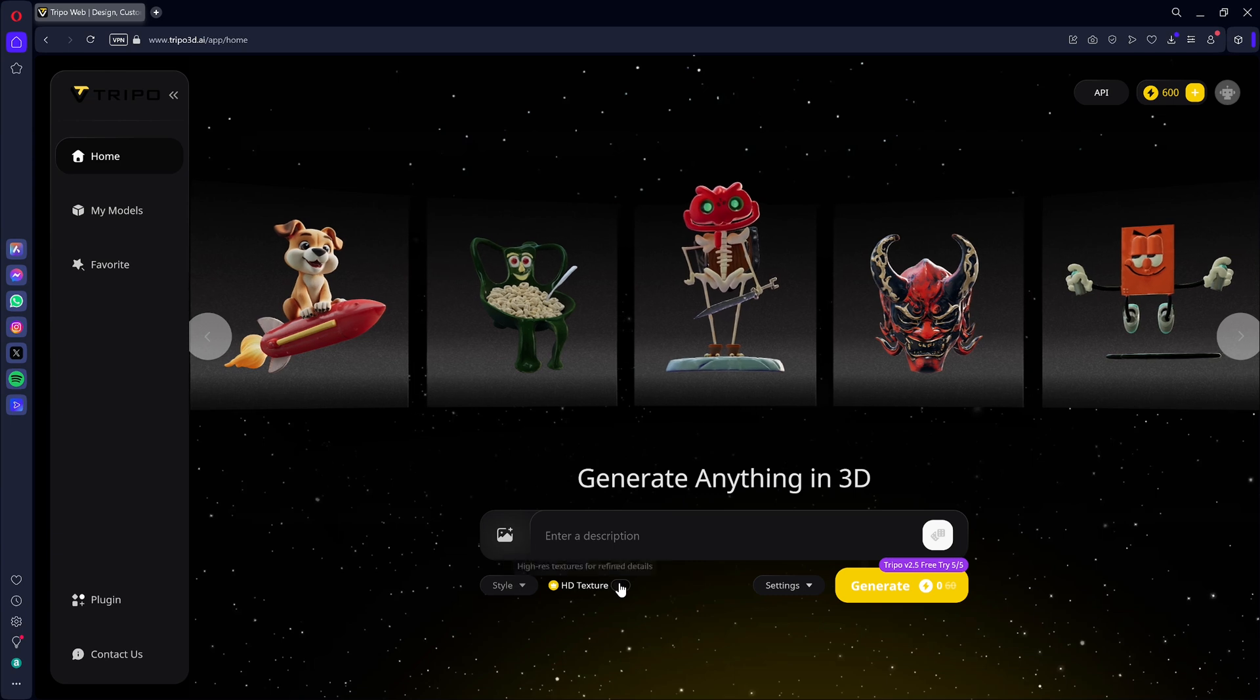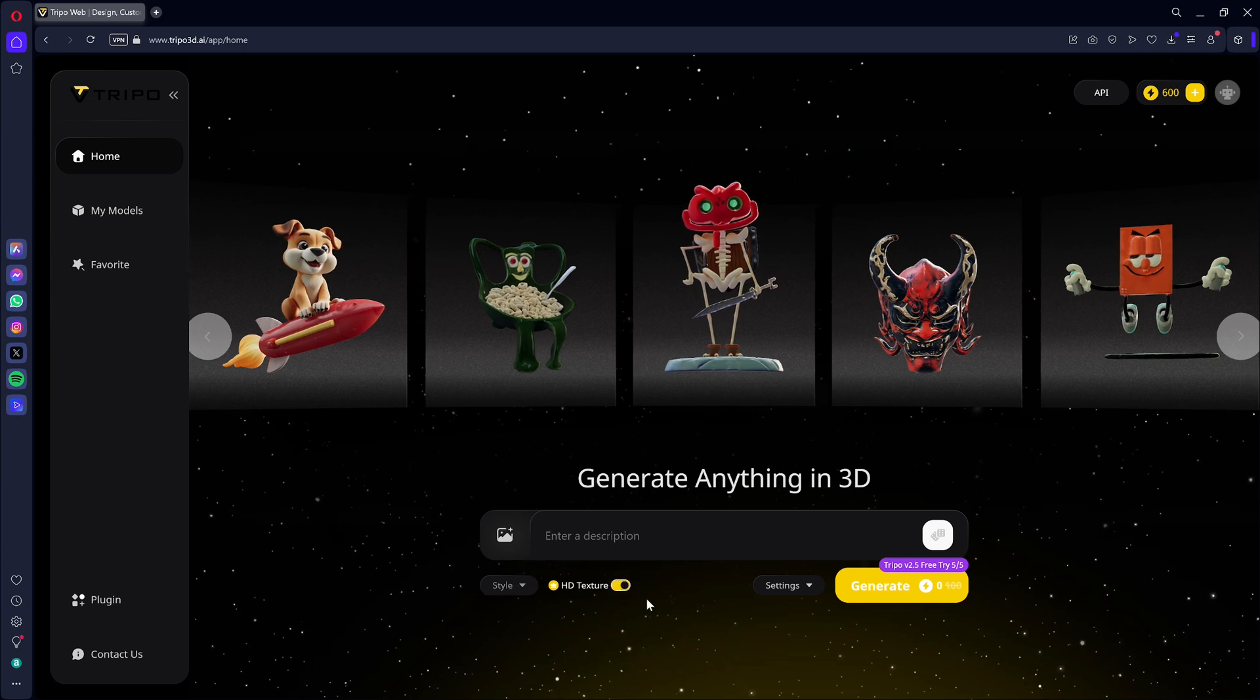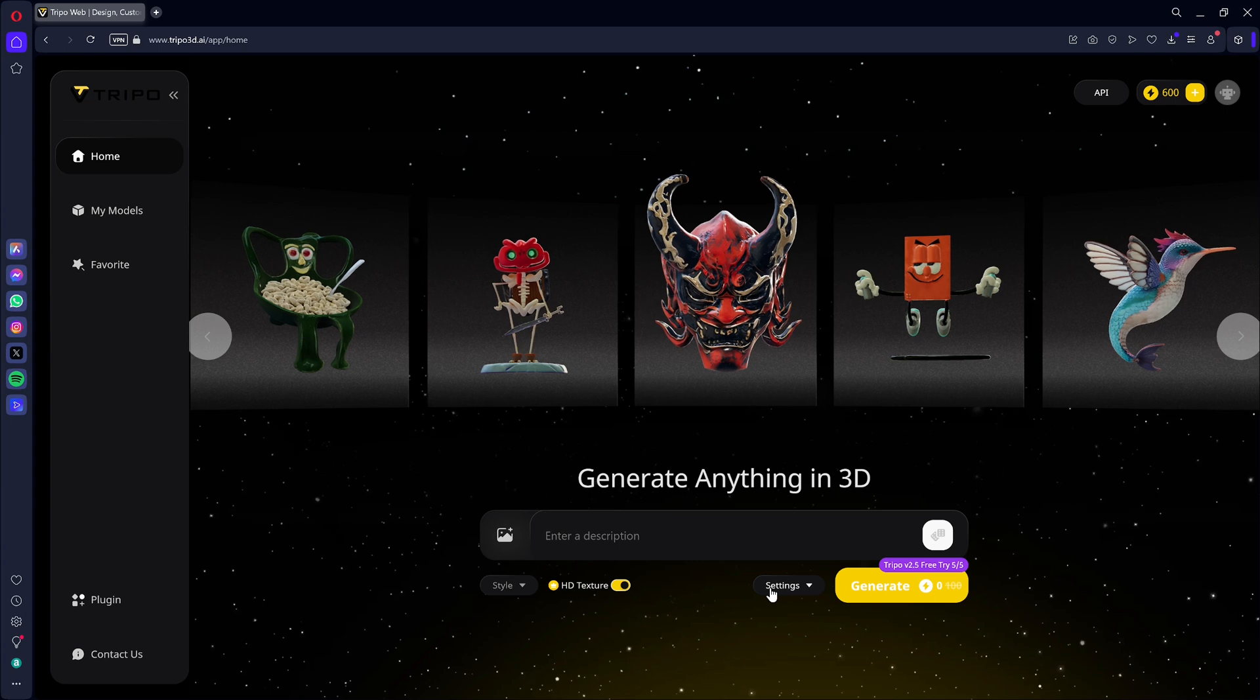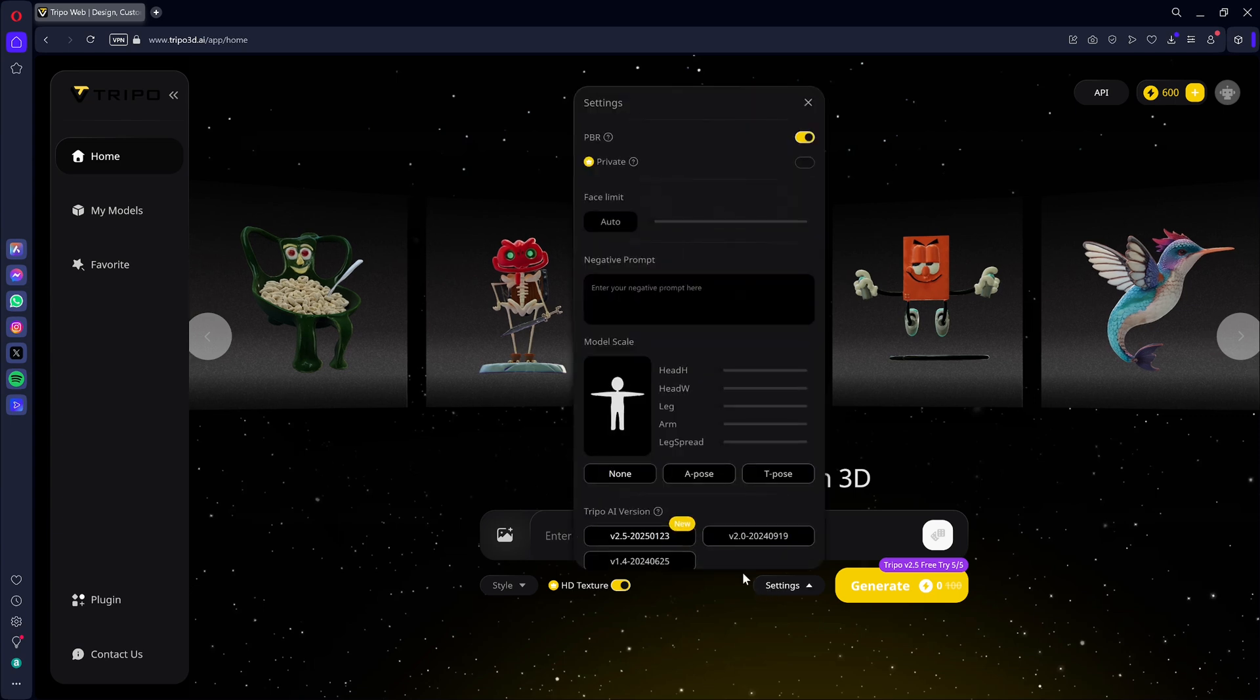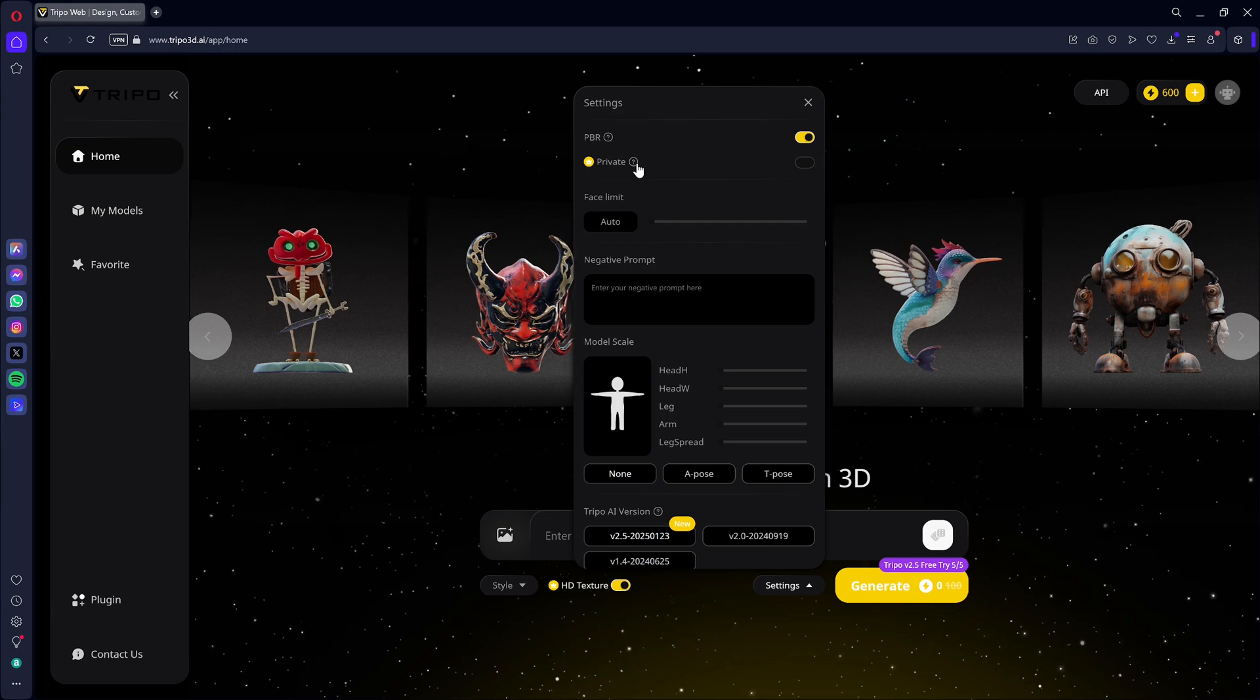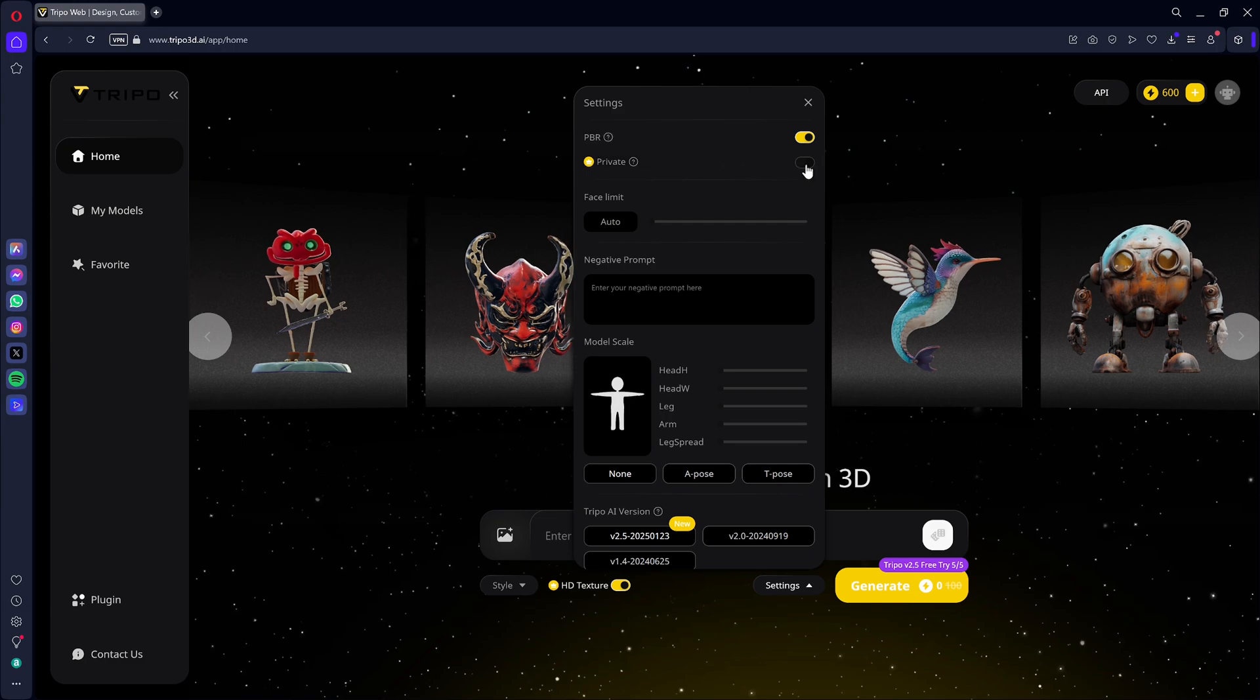There are a few options available before generation: HD textures, private or public model, number of faces, a negative prompt for what you don't want, settings for generating a character, and the engine version.